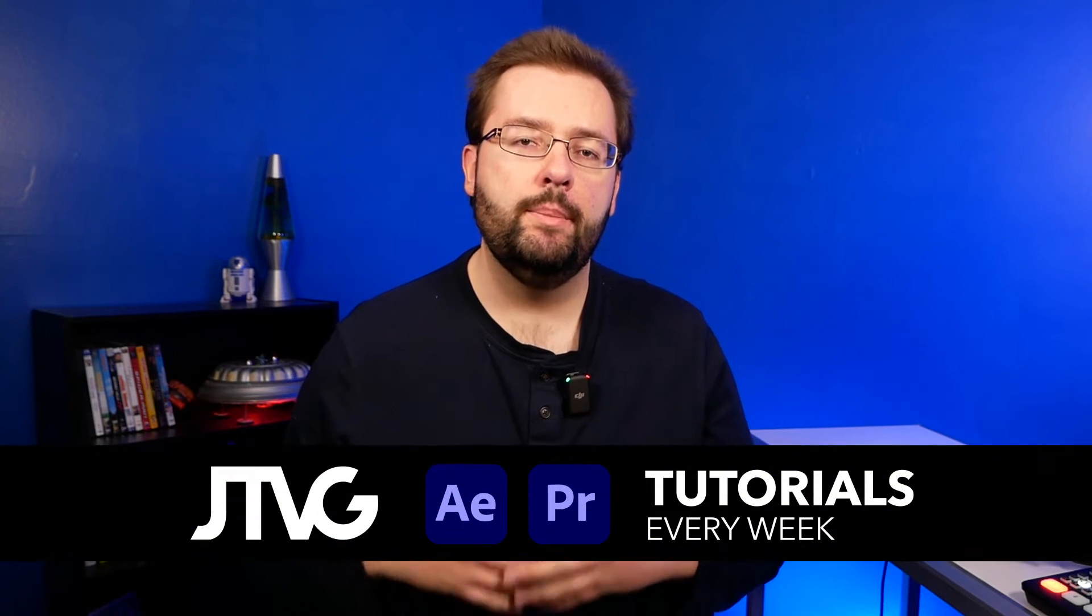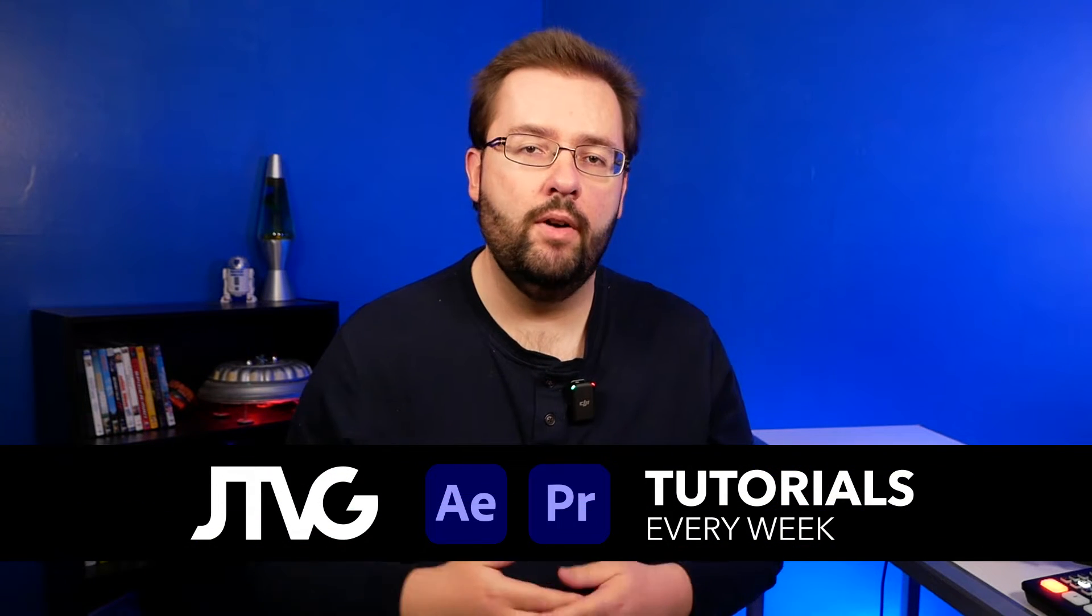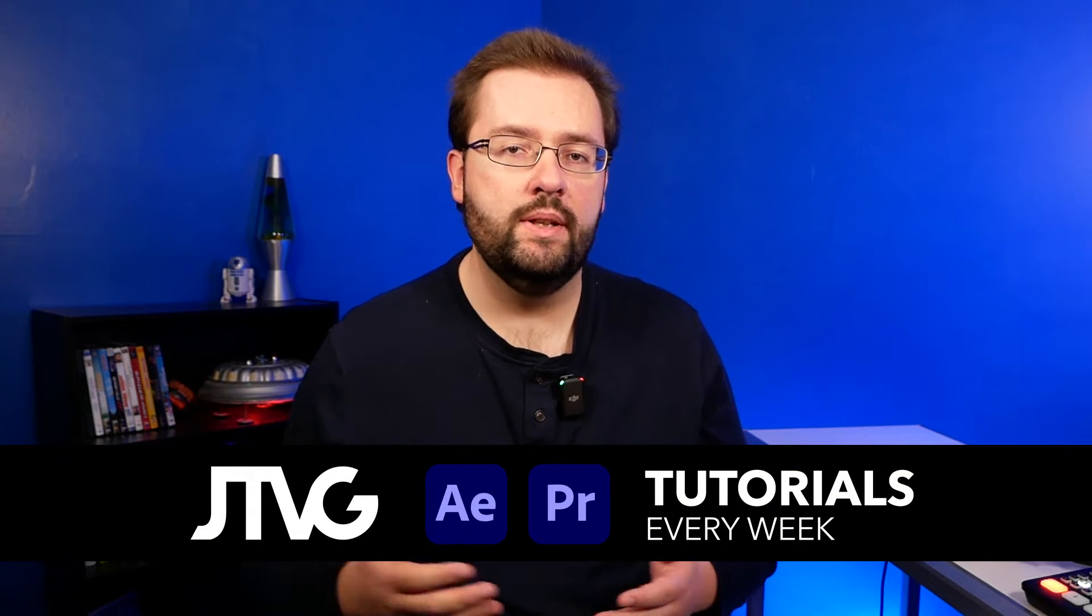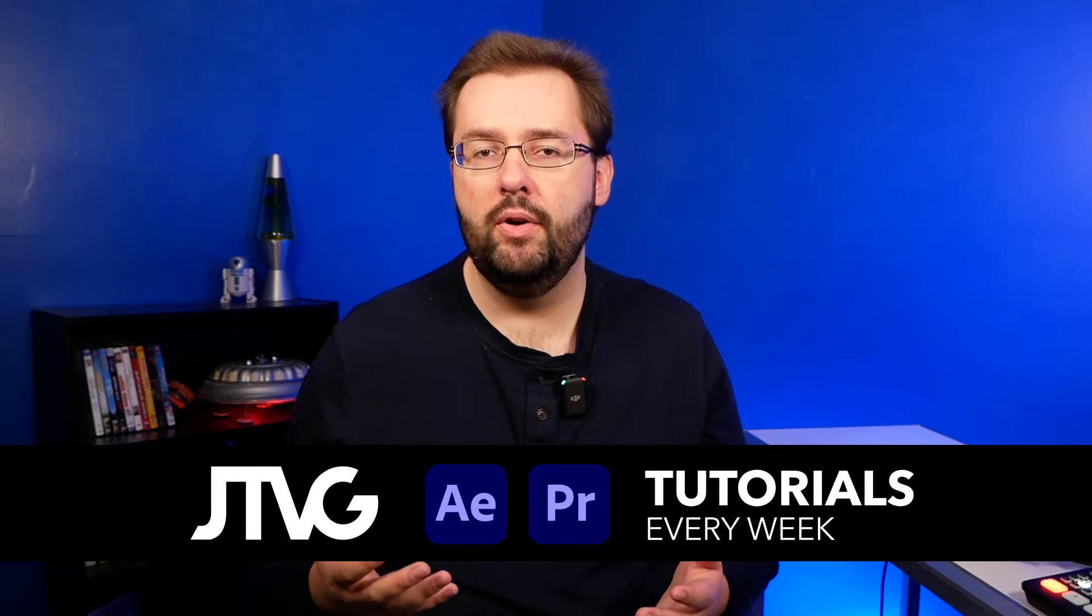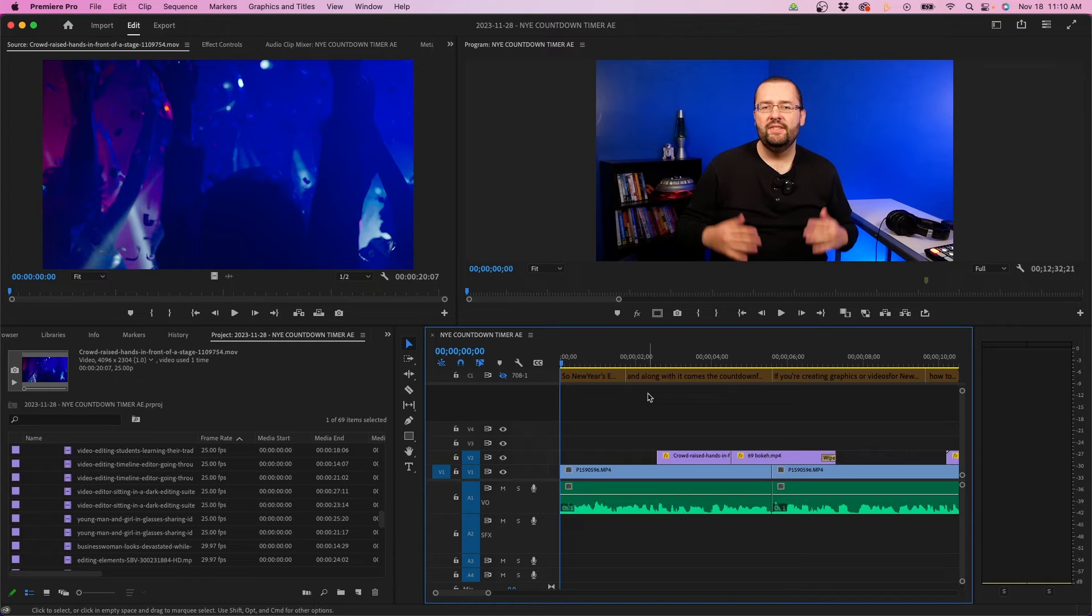Before we dive in, I'm not going to go over every single setting inside the Premiere Pro preferences, but I'm going to cover the ones I believe are most important for video editing. There are also two new tabs I want to cover in this video: the color tab and the transcription tab, which came out within the last year or so. Let's dive in and see the Premiere Pro preference settings.